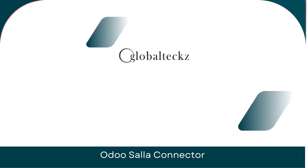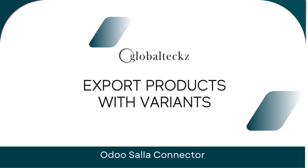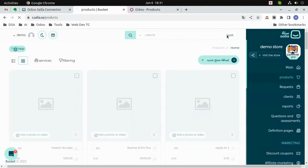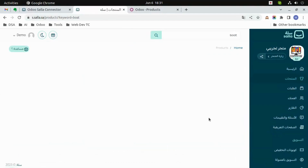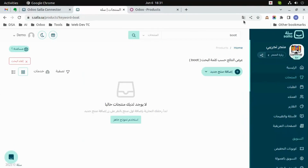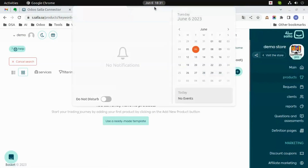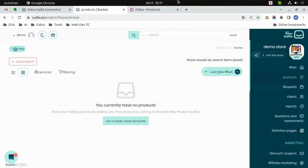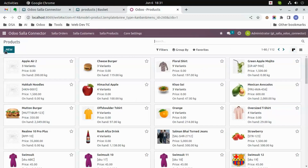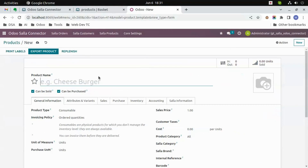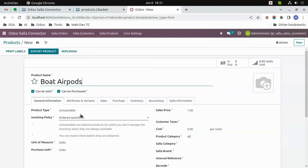Export products. Let's create a product called 'Boat Airpots'. As you can see, there are no products as of now. Let's go to products in Wudu, click on New, create a new product called 'Boat Airpots', and then select the product type as 'Storable'.